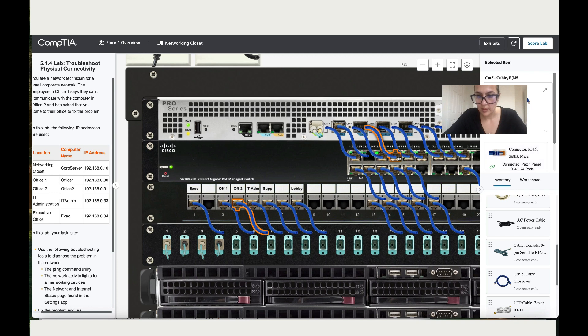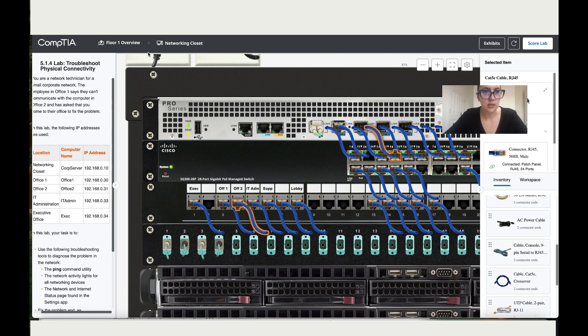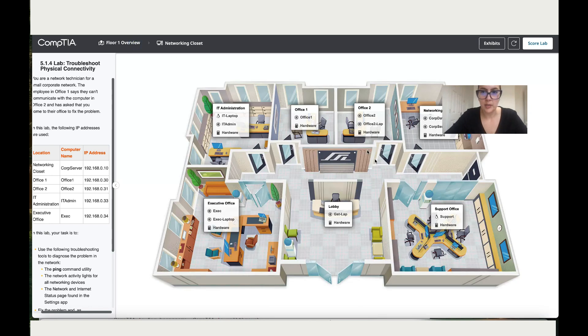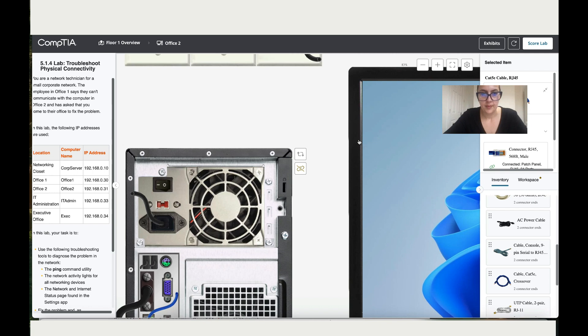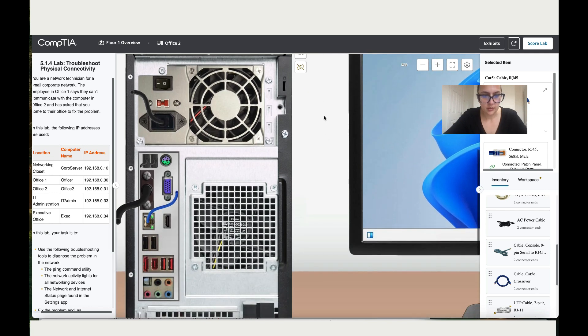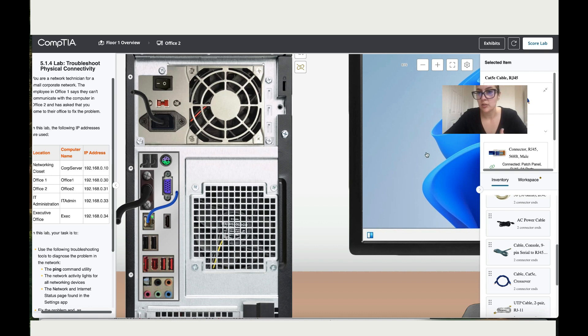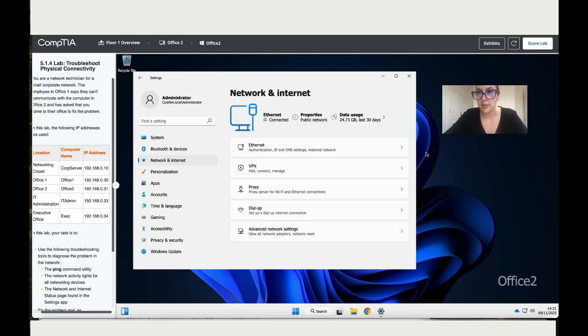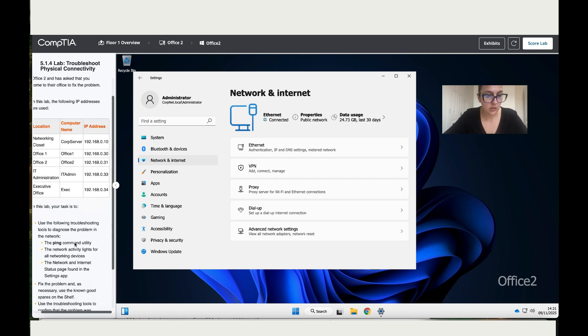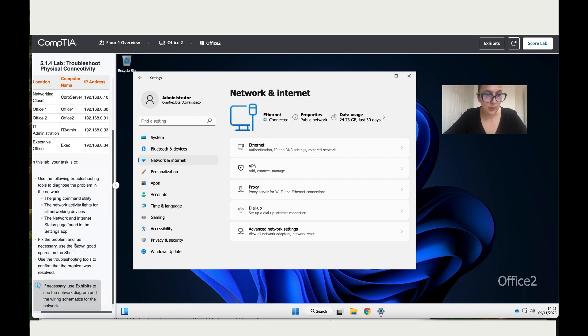All right, now I can see some movements over here, but to double check that it's connected, let me go back to office two where we had the issue. Let's go here. Now you can see that it's blinking, so this means it works. Let's double check and now it says it's connected.